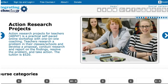Action research projects for educators, postgraduate programs that are coming up, Moodle training, teaching with technology, professional development and a lot more.